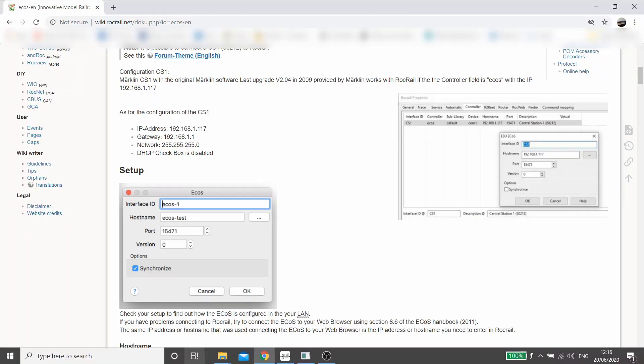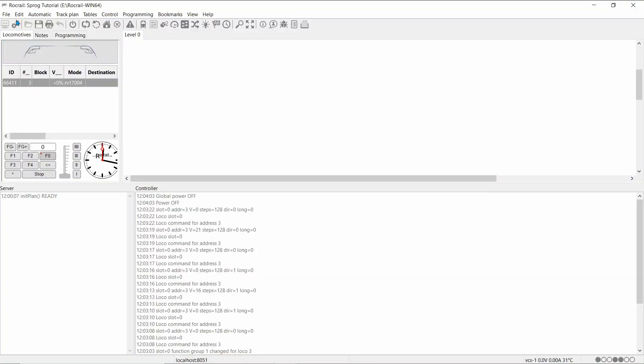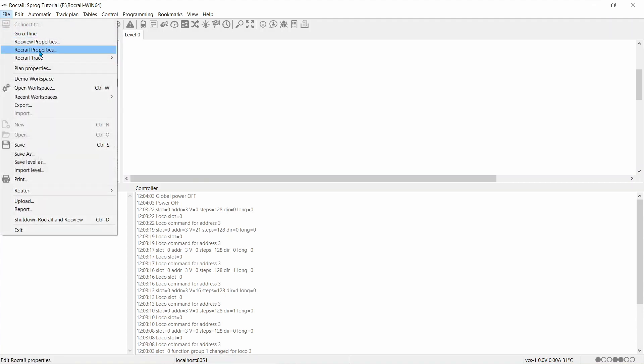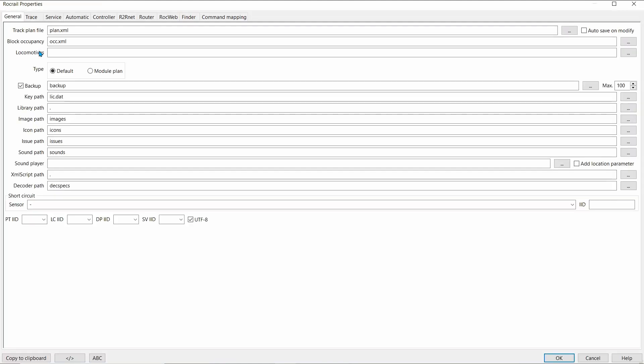So, back into Rockreil. Click on File, Rockreil Properties. Go to the Controller.